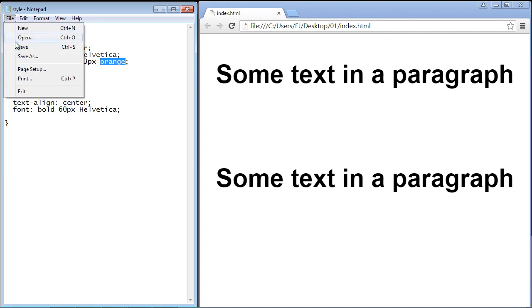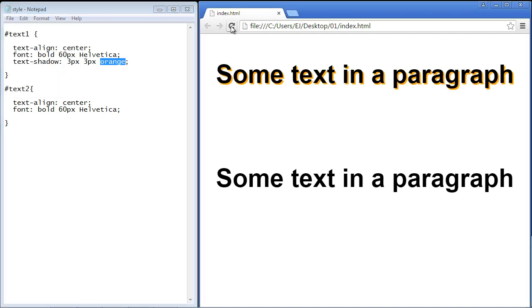Let's save this and refresh our page. There you can see we've got some shadow now behind our black text. Looks pretty cool doesn't it?